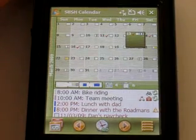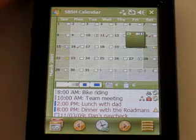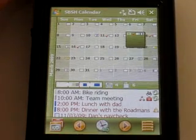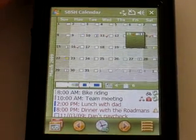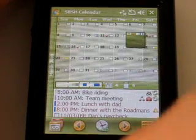Hi everyone. I'm going to show you today what we've been working on for the past few months for the Touch platform, and also introduce to you Calendar Touch 2.1 with its cool touch interface.